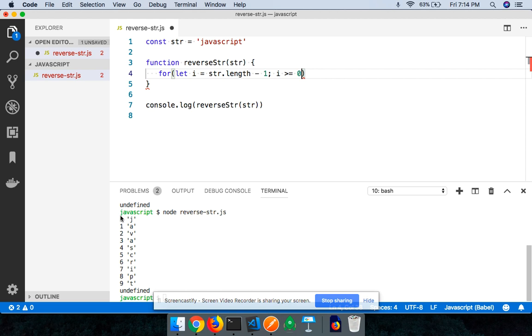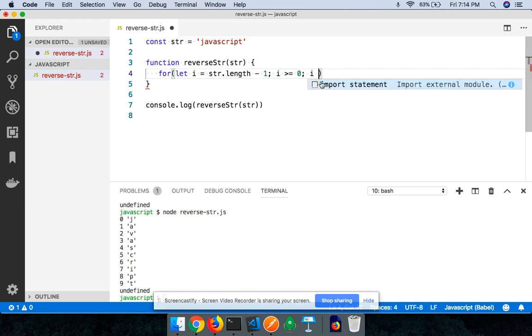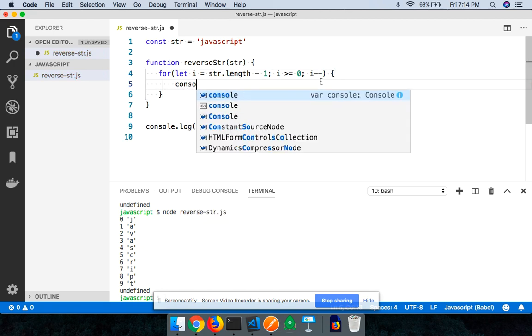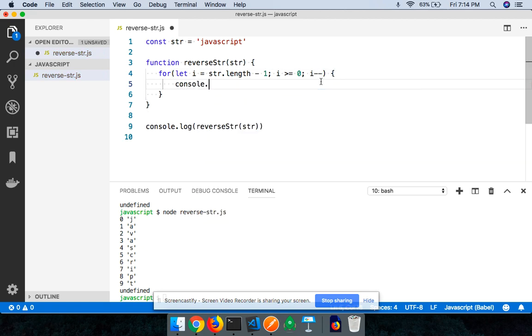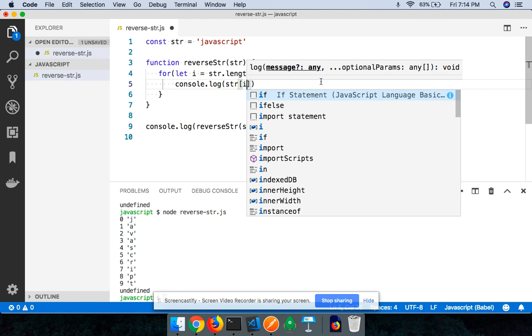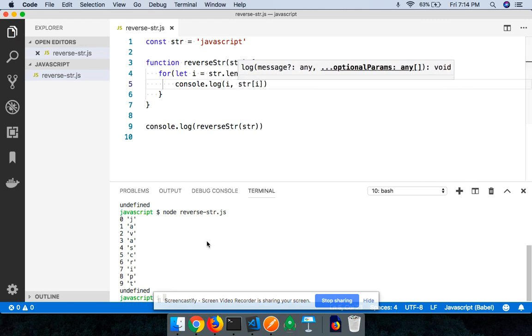Many times whenever you're using the for loop, you're always used to doing it from the ascending order from zero onwards. But if you want to reverse the string without using any built-in methods, you should be using the descending order. You have to come from the end of the string. So you now say i is greater than or equal to zero, and then I will do i minus minus. And let me do console.log(str[i]). I'll also print the value that is at the ith index.